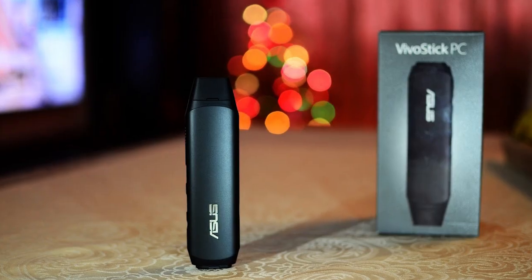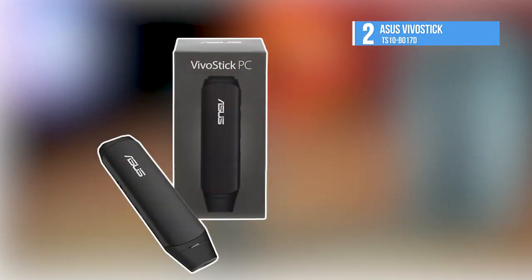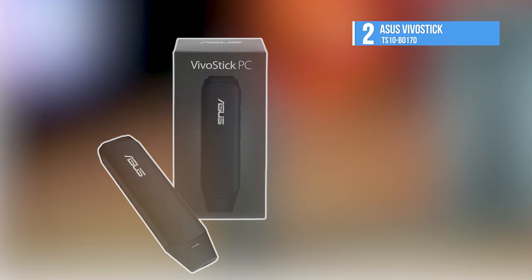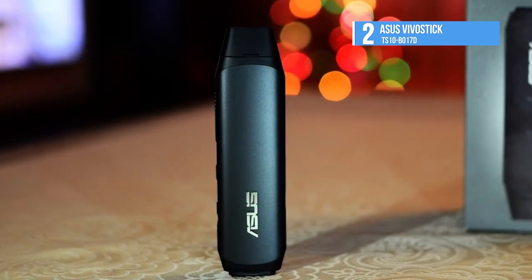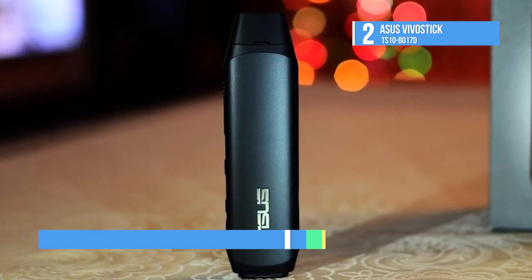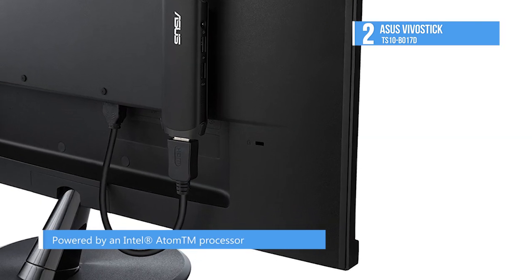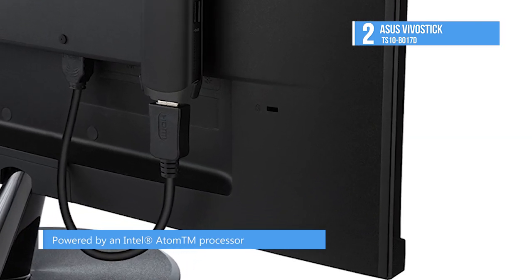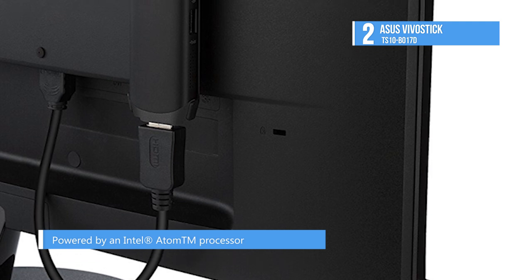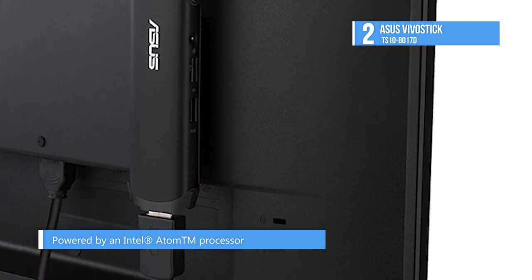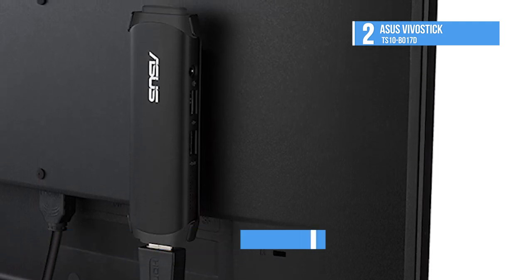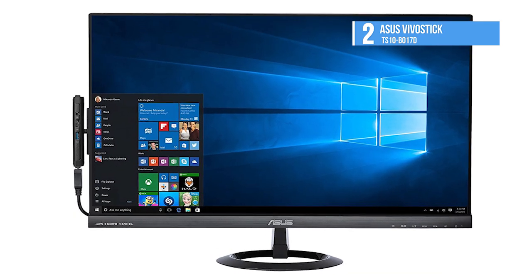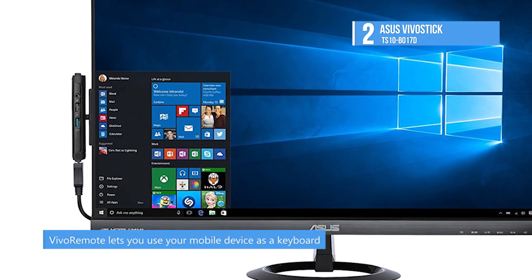The second pick on this list is the Asus Vivostick TS10-BO17D. The Asus Vivostick is a pocket-sized Windows PC that gives you a desktop-like feel whenever you need it. It's powered by an Intel Atom processor to turn any HDMI TV display or projector into a fully functional PC for work or play.